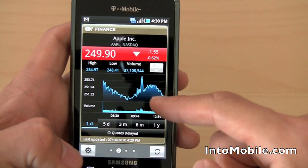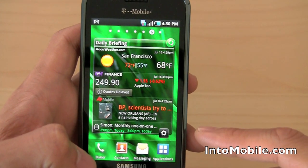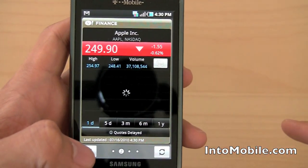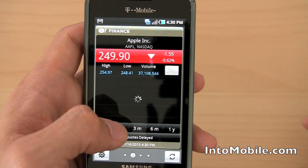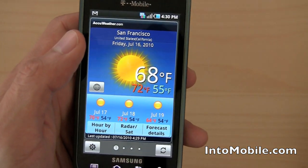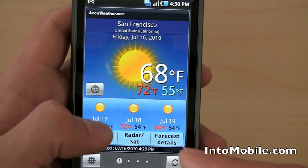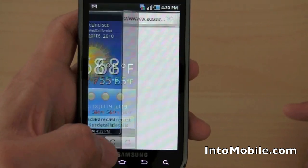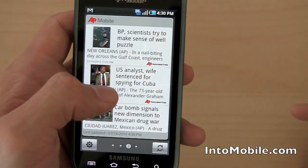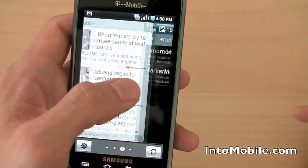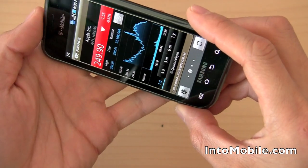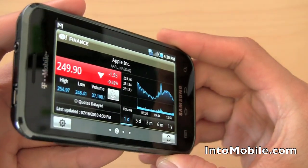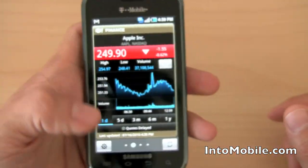Click on the daily briefing widget to get taken to the daily briefing app where you can drill down deeper. Instead of just the essential stock numbers at a glance, you get actual historical analytics on the stock with different kinds of options. Sliding to the left, you get more in-depth weather information for multiple days, hour by hour, radar, satellite, and forecast details. You've also got finance, news, and your calendar right there. It scrolls horizontally depending on your preference. So that's daily briefing.